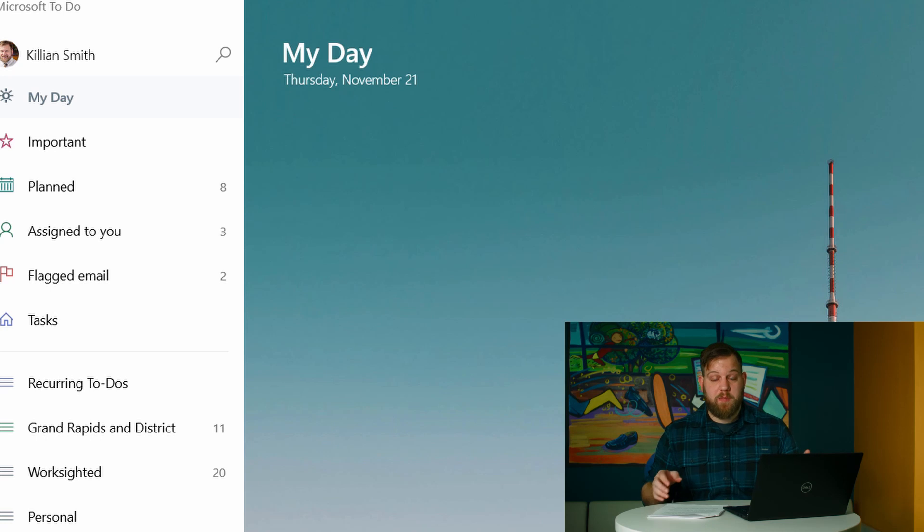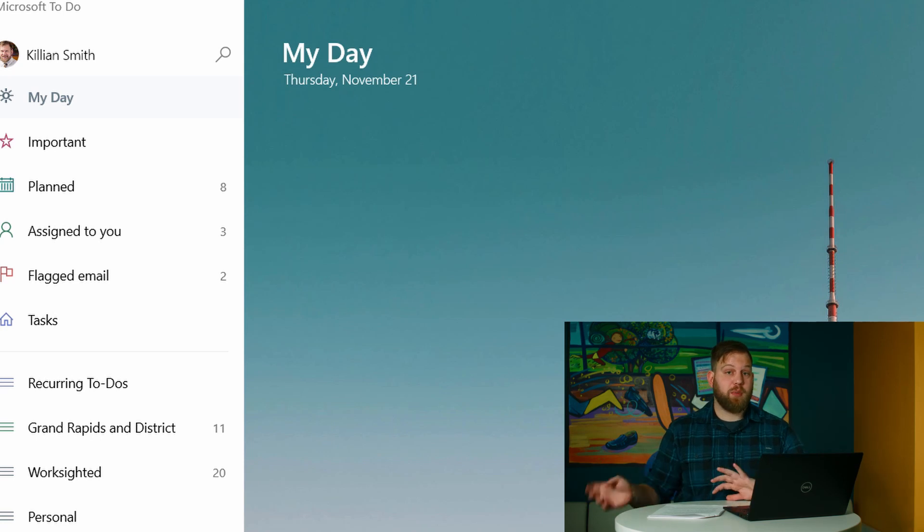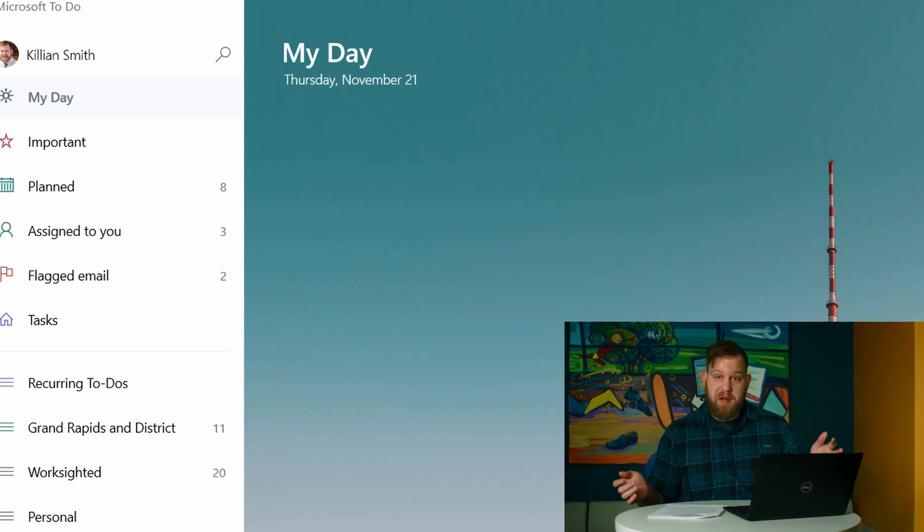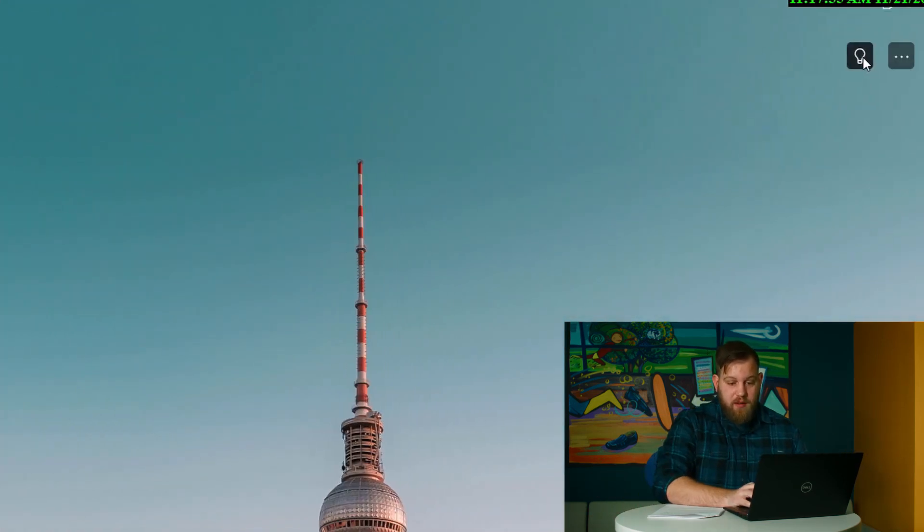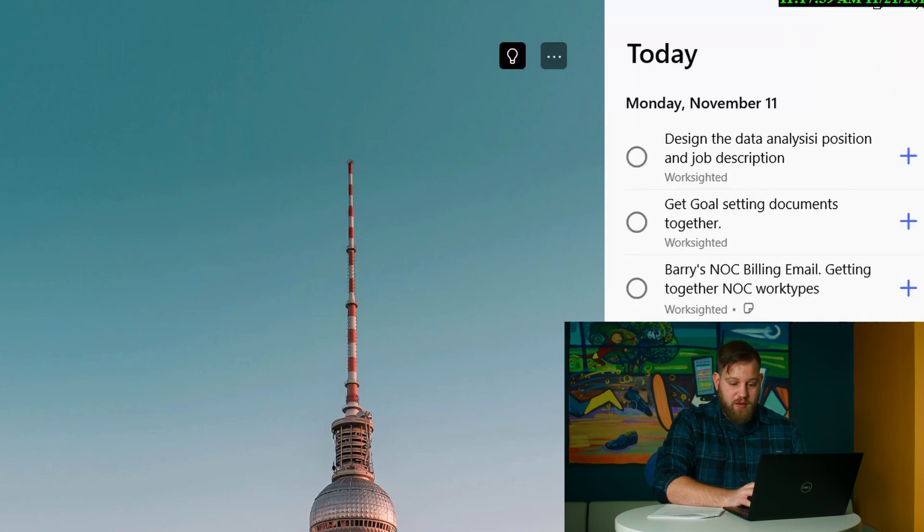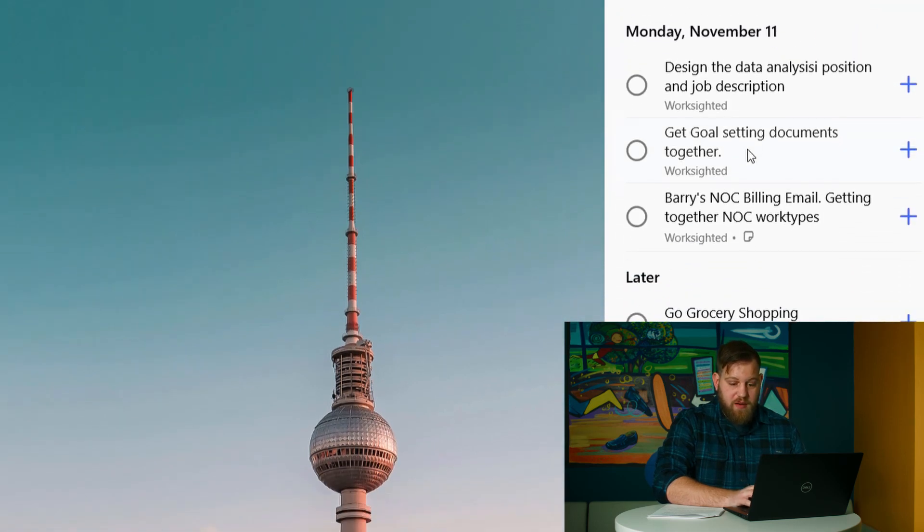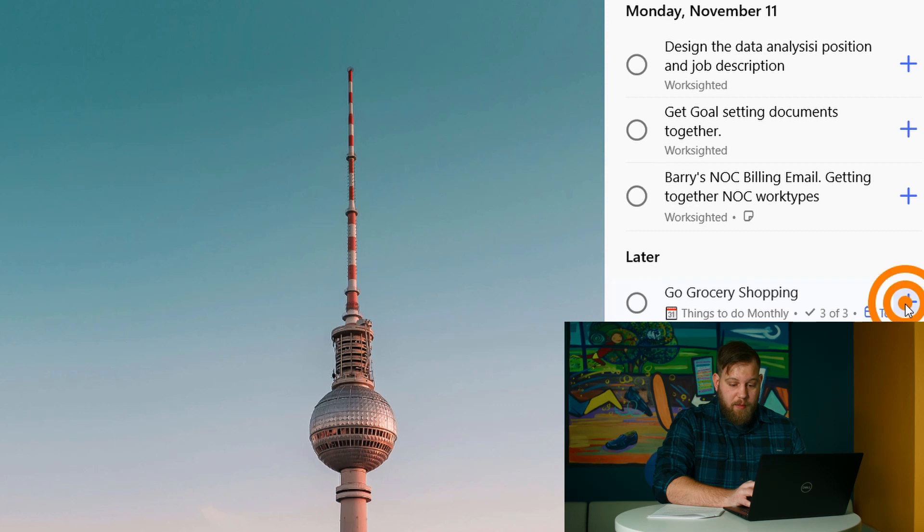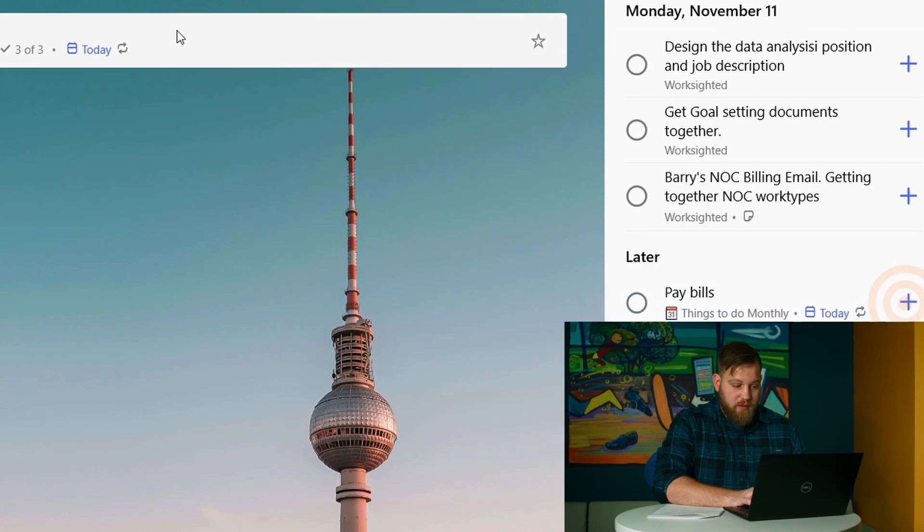Okay. So one of my favorite features of to do is the my day view. Now you can kind of get in the habit at the beginning of your day to start putting stuff in here. Nothing's going to show up automatically. You can click the little light bulb up in the upper right. It'll give you some suggestions about some stuff that you can add.